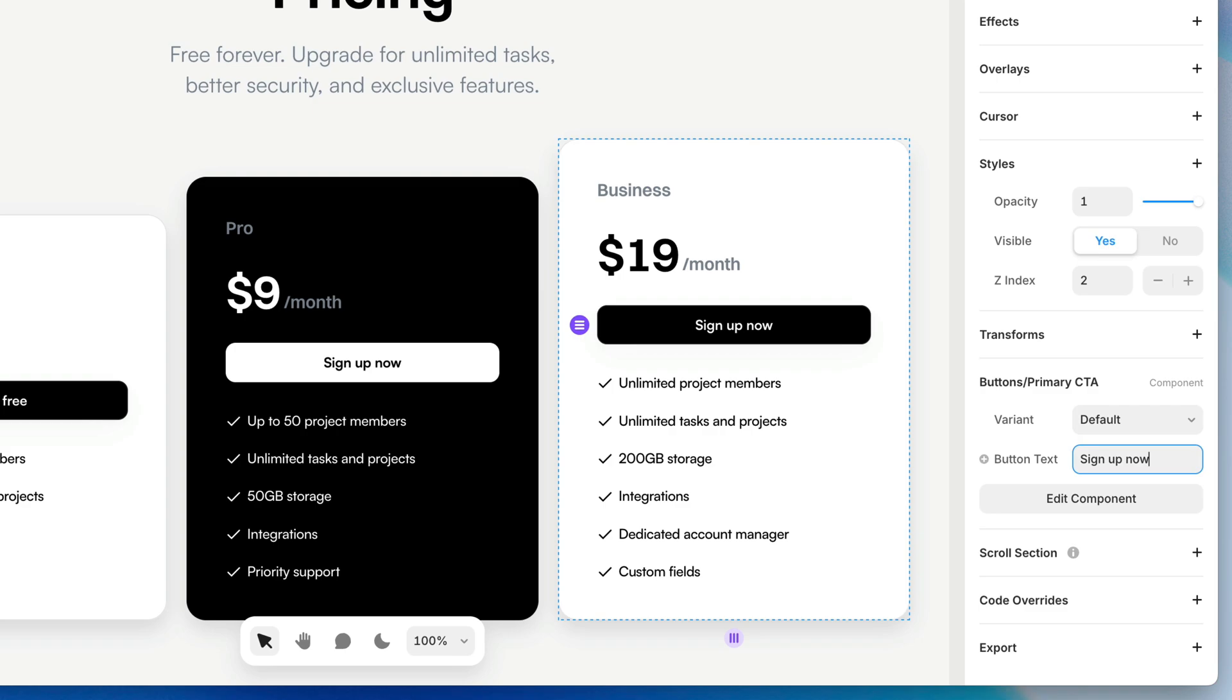And we can do that for all kinds of properties. We can make the color editable. We can make the corner radius editable. We could even make the padding editable. Whatever we got to do to make this component as flexible as it needs to be.